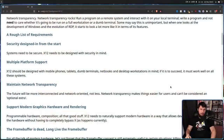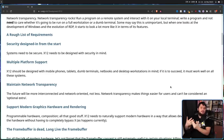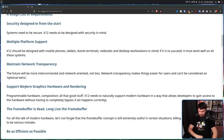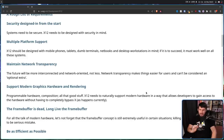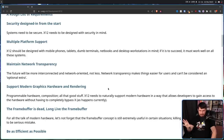Next, multiple platform support. X12 needs to work well on things besides desktop computers — there are other devices running Linux where you'd want a graphical environment too. It also needs to support modern graphics and hardware rendering, programmable hardware, composition, and all that. X12 needs to naturally support modern hardware in a way that allows developers to access the hardware without having to completely bypass X, as currently happens.